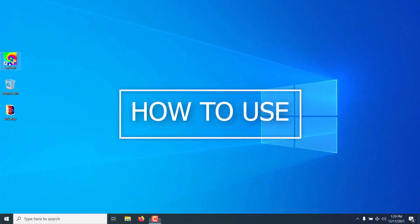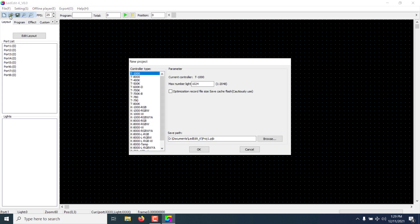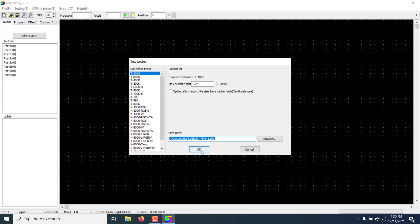Double click on the LED Edit desktop icon. The first thing you need to do is to create a new project. Click on File and select New. It will take you to the new project window. Select the pixel LED controller model from the list, and you can type the amount of pixels per port. You can change it later if you want. Then select a location for the project file and click OK.